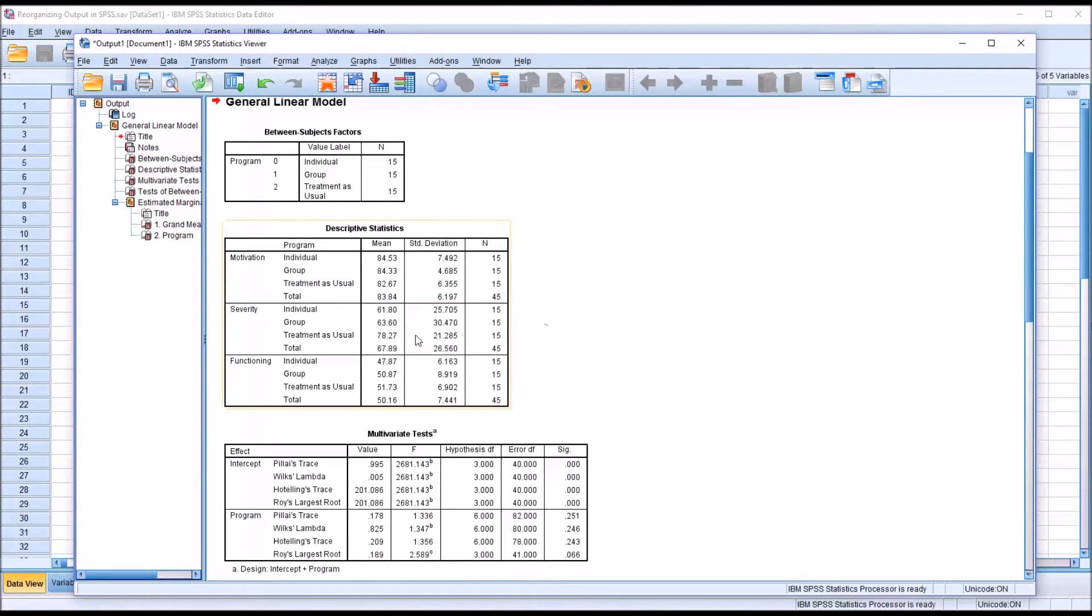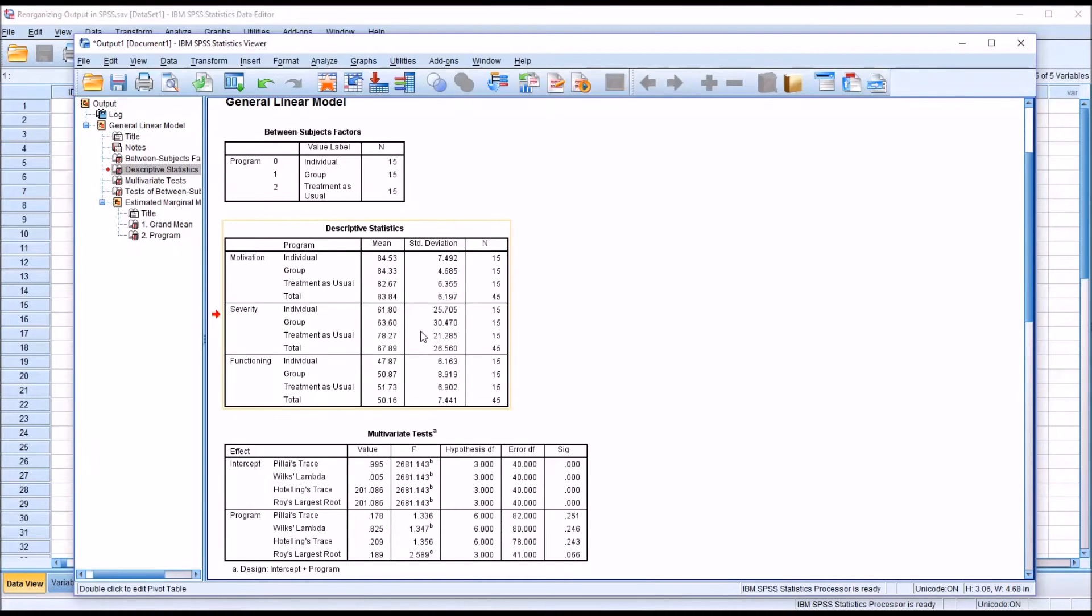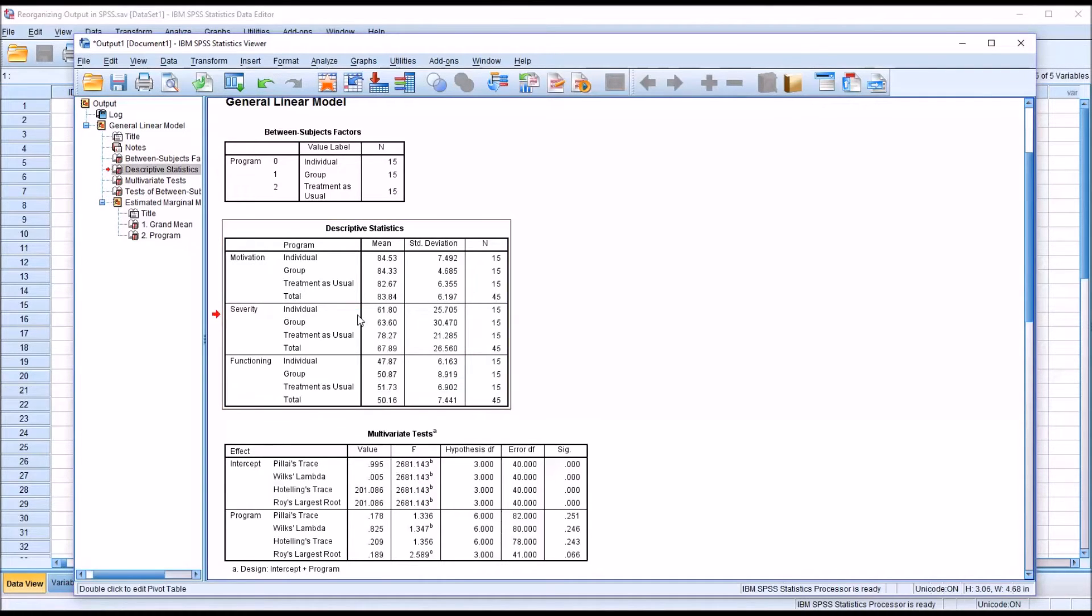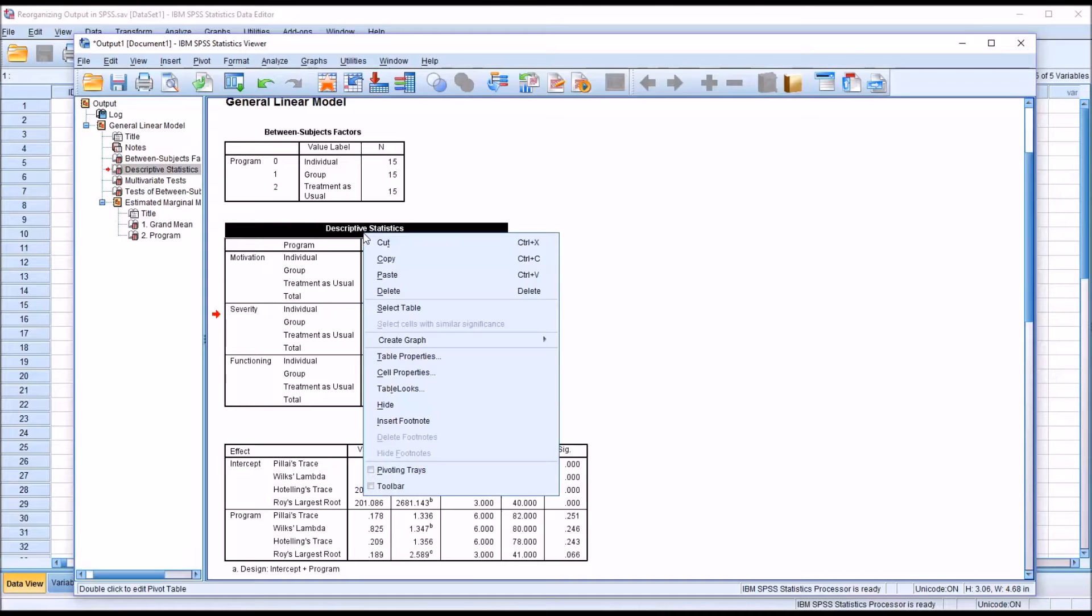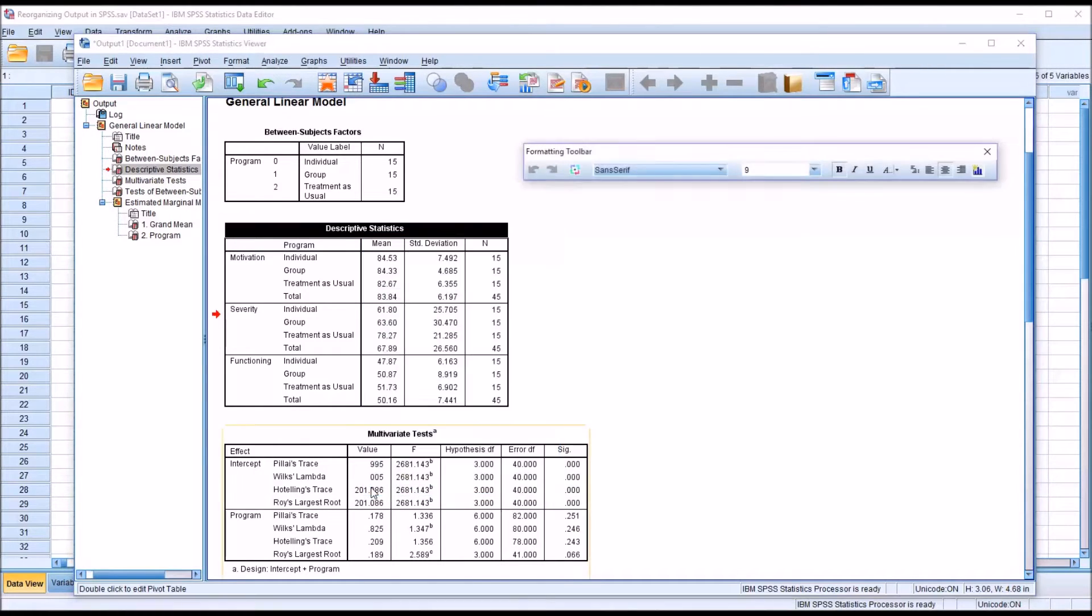So when you move the cursor over a table, you can see that a comment comes up that says double click to activate. So I'm going to double click on this descriptive statistics table and then right click. You see down here I have an option, pivoting trays and toolbar. So I'm going to activate the toolbar.